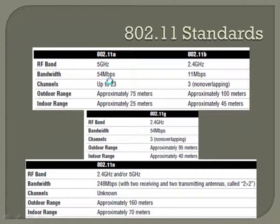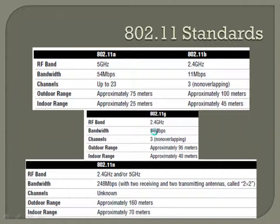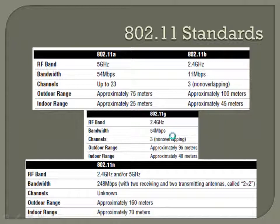Later, 802.11b was reformed into 802.11g, which is backwards compatible with b. It uses the 2.4 GHz RF band but bumps bandwidth up to 54 Mbps — matching what 802.11a originally offered. You still only have three non-overlapping channels, and range is about the same as 802.11b, roughly 95 to 100 meters. You get higher speed out of 802.11g while retaining backward compatibility.